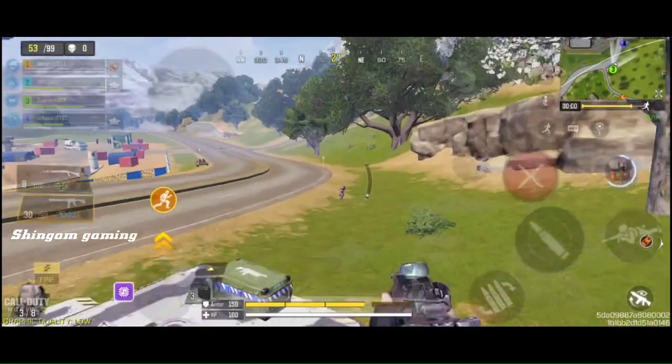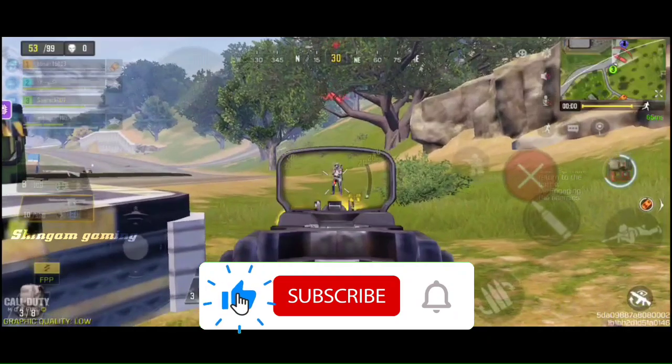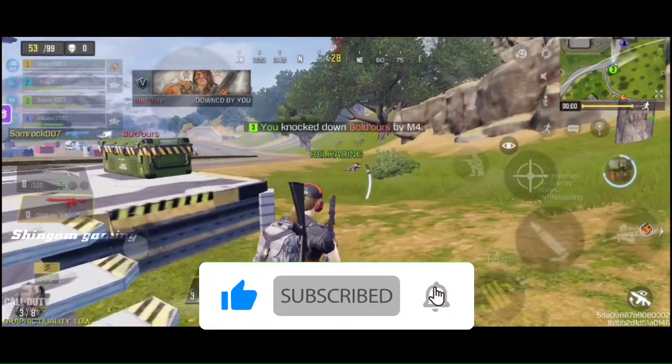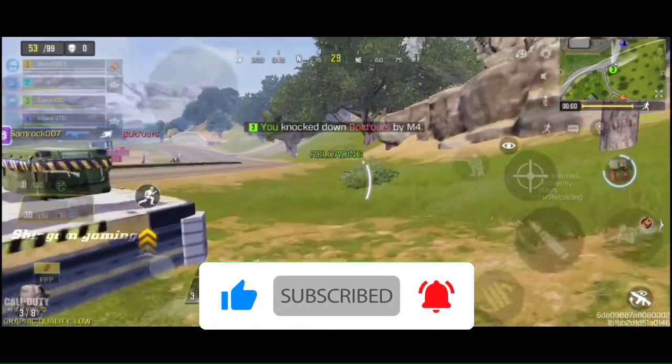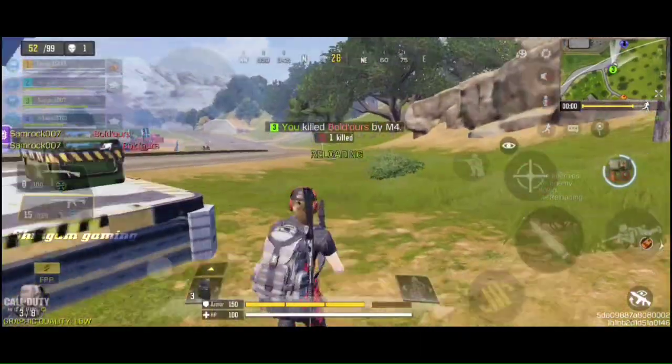So watch this video until the end, then subscribe to our channel and like this video. Share this video with those who are facing this issue.